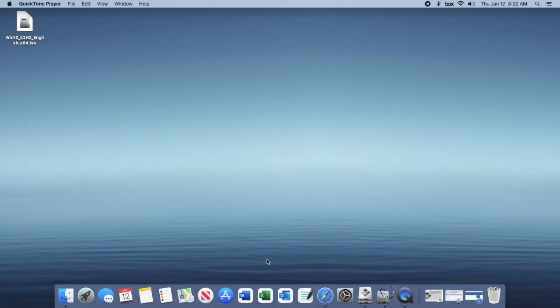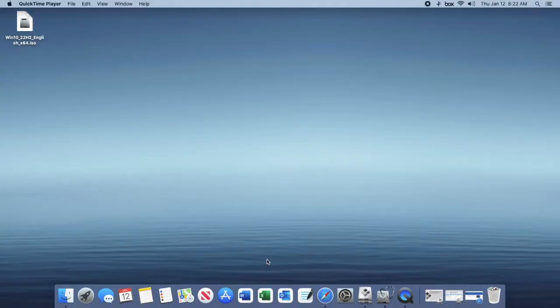Today I'll be showing you how to install Windows 10 on any Intel based Mac. What you're going to need is a USB flash drive that has 16 gigabytes or larger and your Intel based Mac.